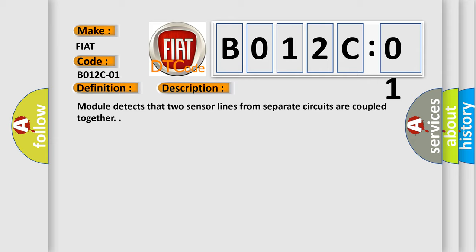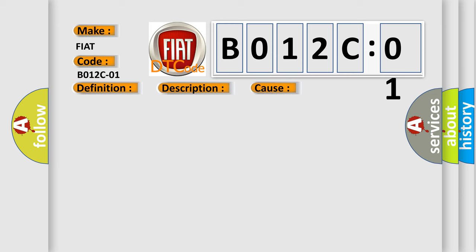This diagnostic error occurs most often in these cases: Two sensor lines from separate circuits coupled together. General electrical failure.